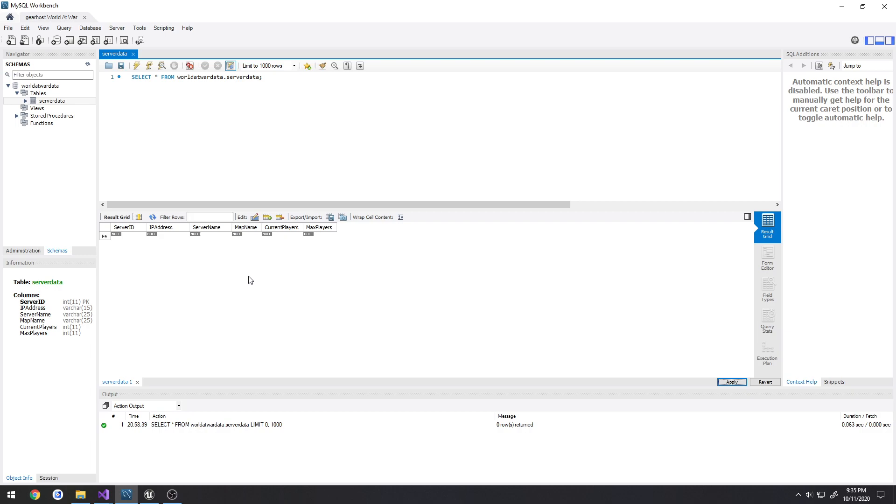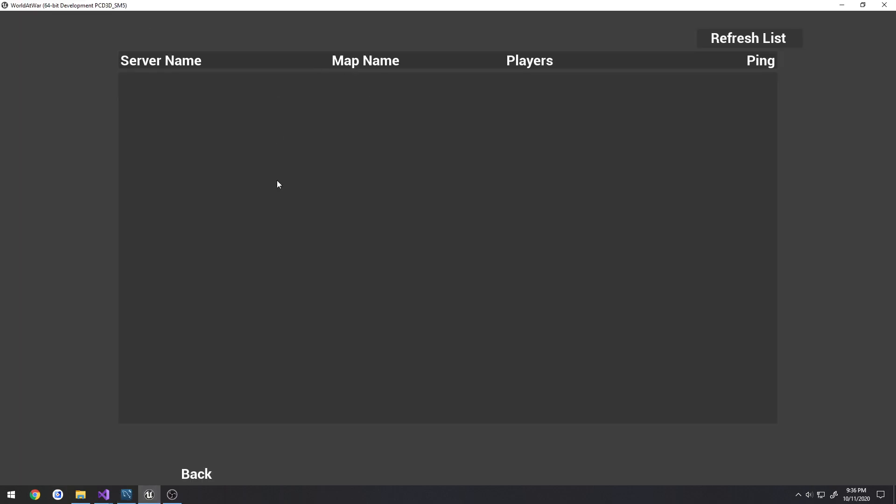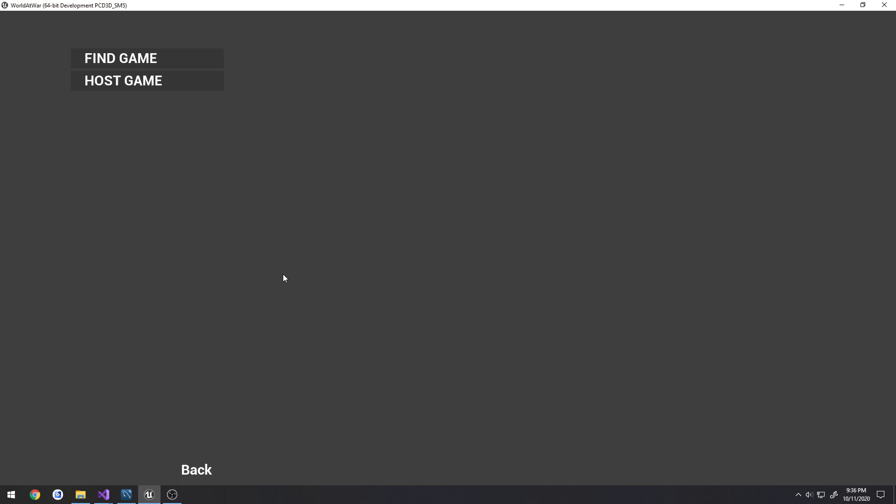So other clients will see your server entry that's not actually there in their server browser, and as you can assume that's a problem because it doesn't exist. They have nothing to connect to, it's just wasting space in the server browser. So that's why you create what's called a heartbeat.